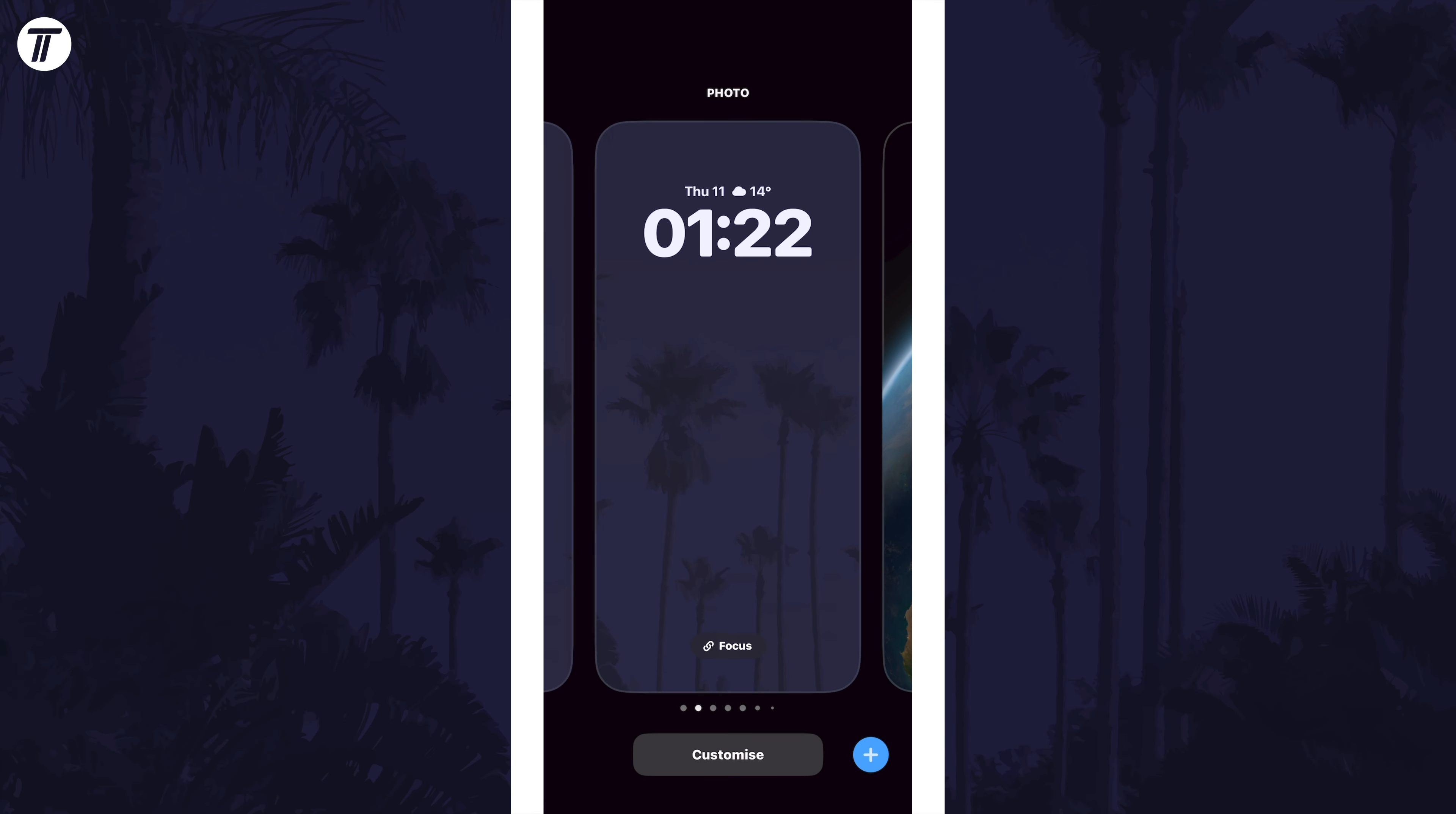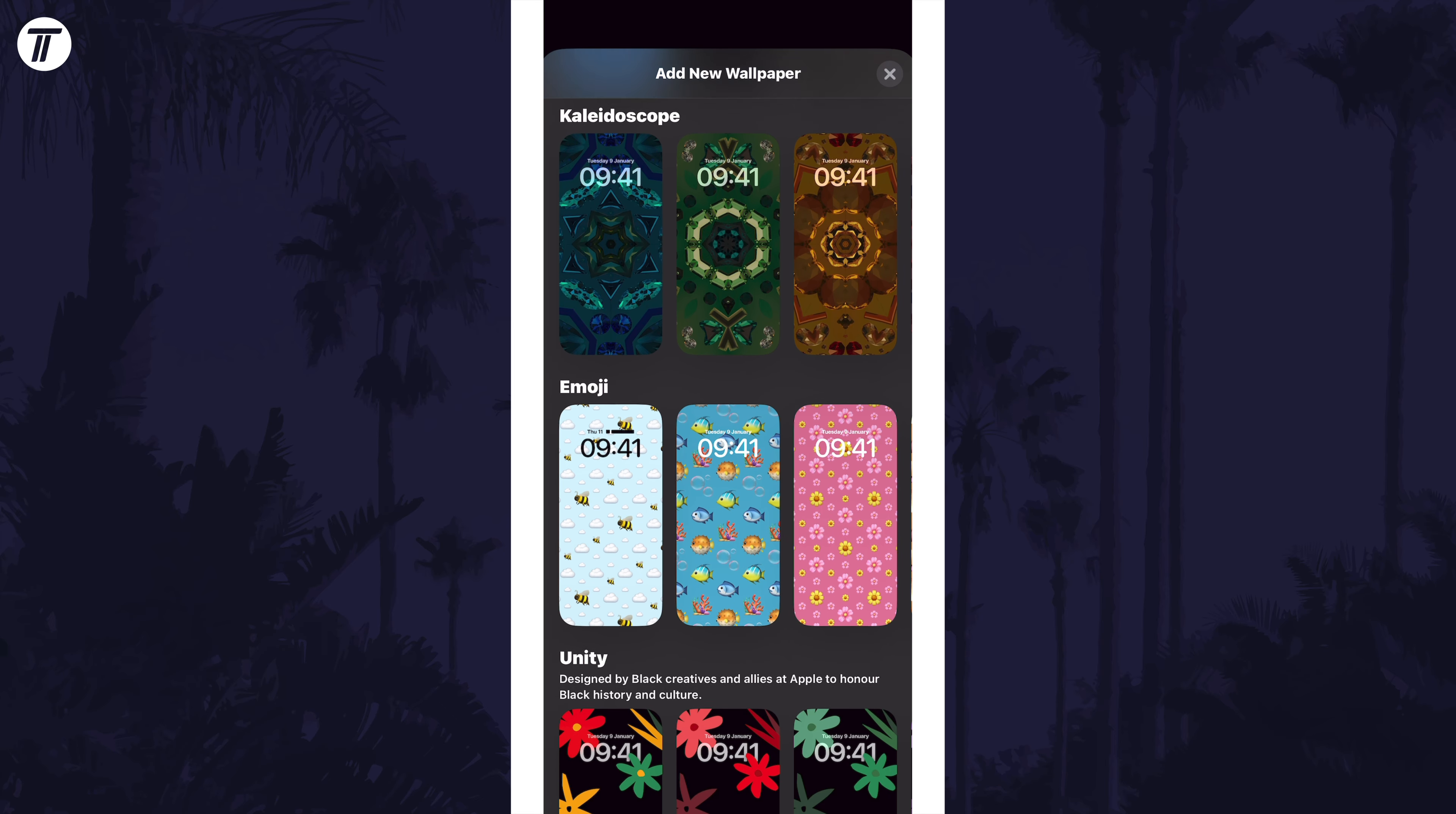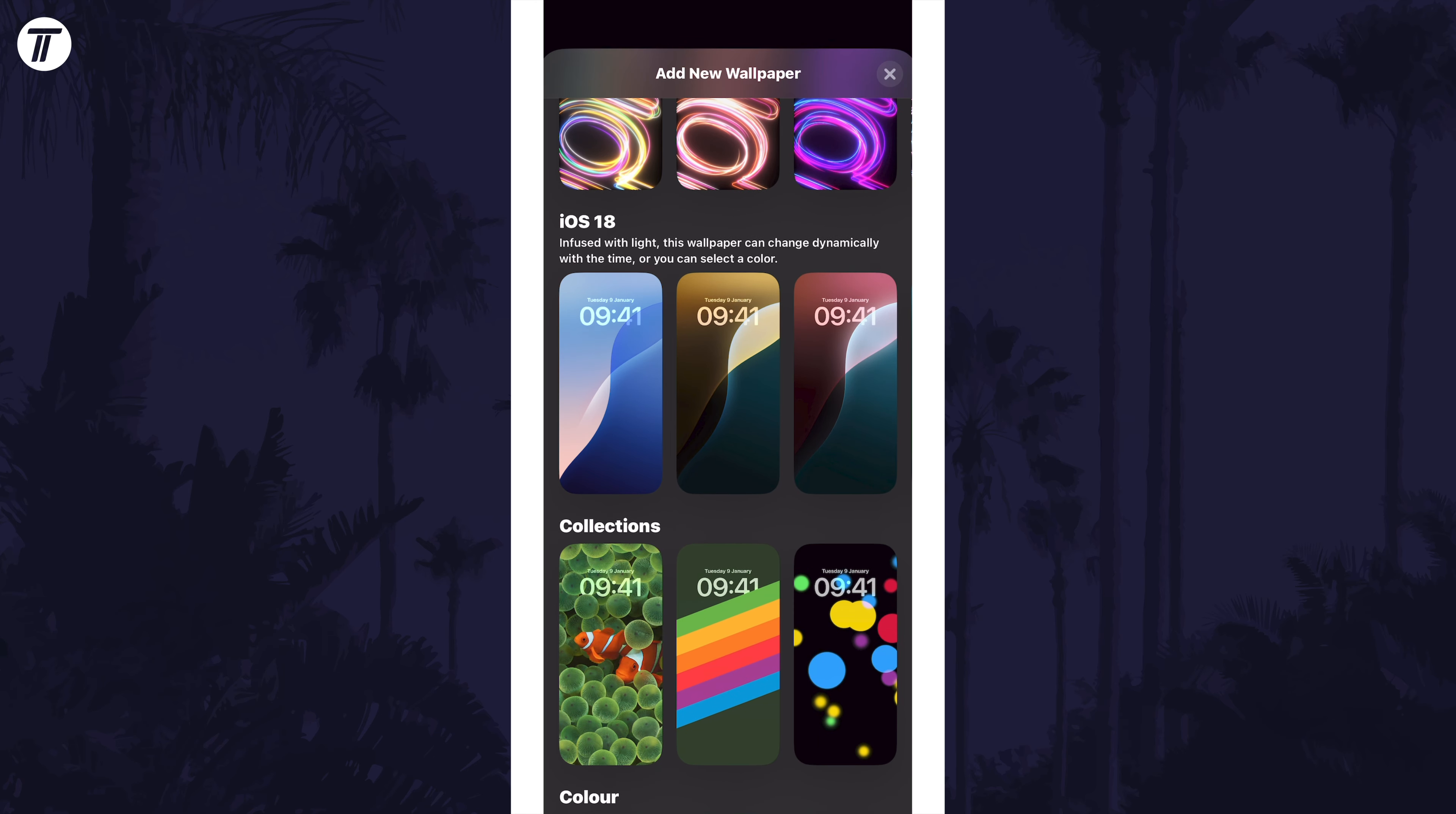Now tap on the blue plus icon in the bottom right corner and look for the iOS 18 wallpaper, which should be in the featured section, but you might need to scroll down until you find the iOS 18 section.